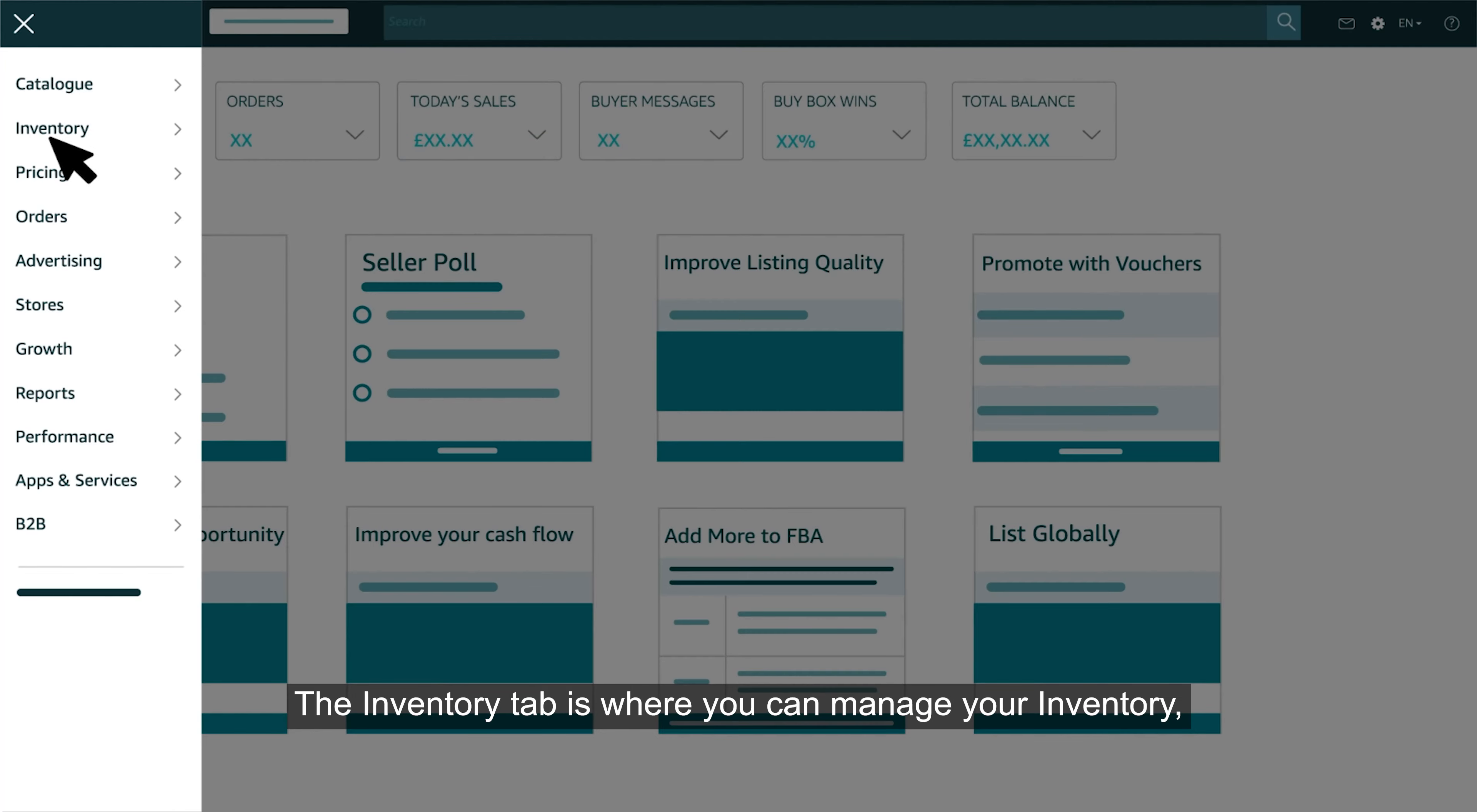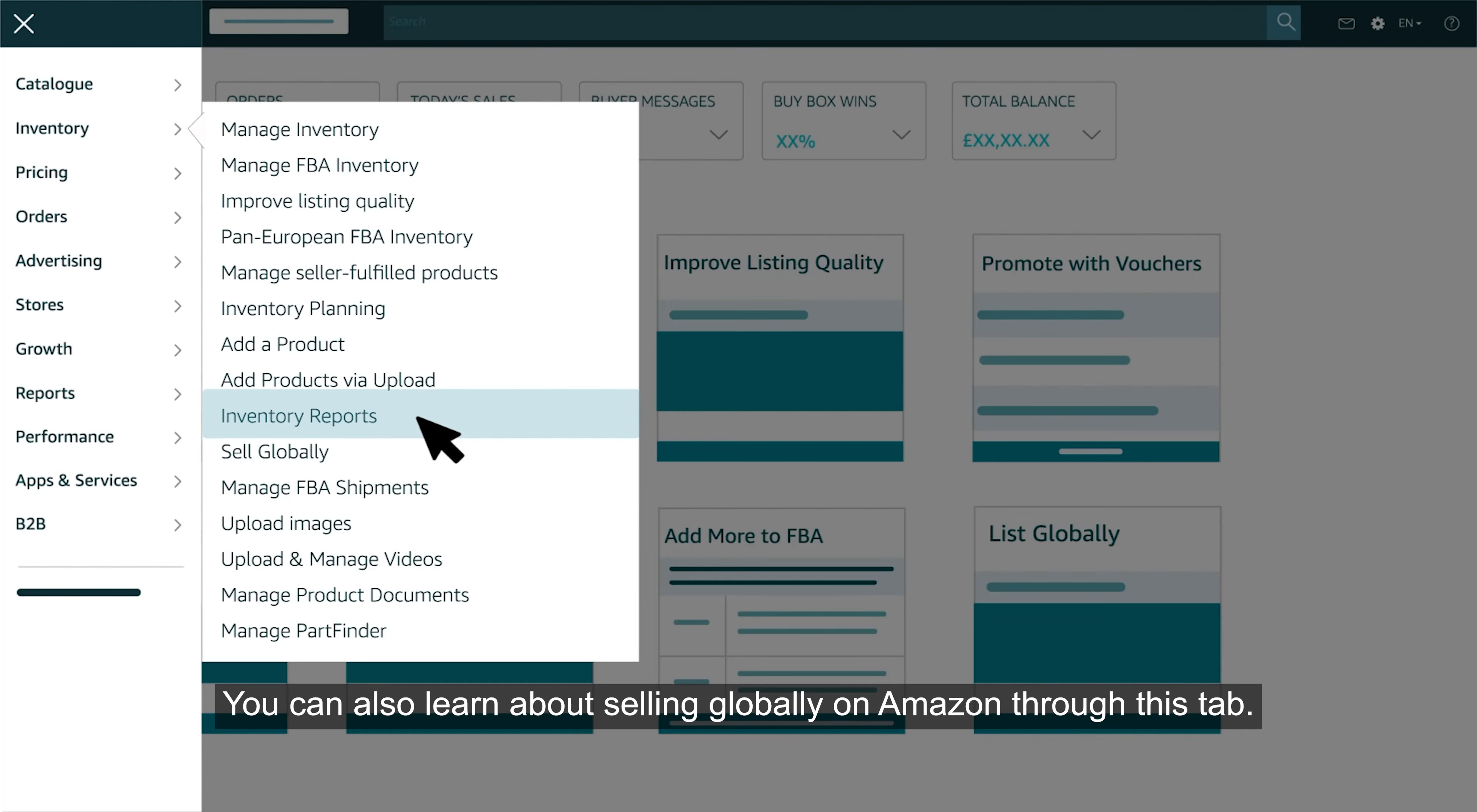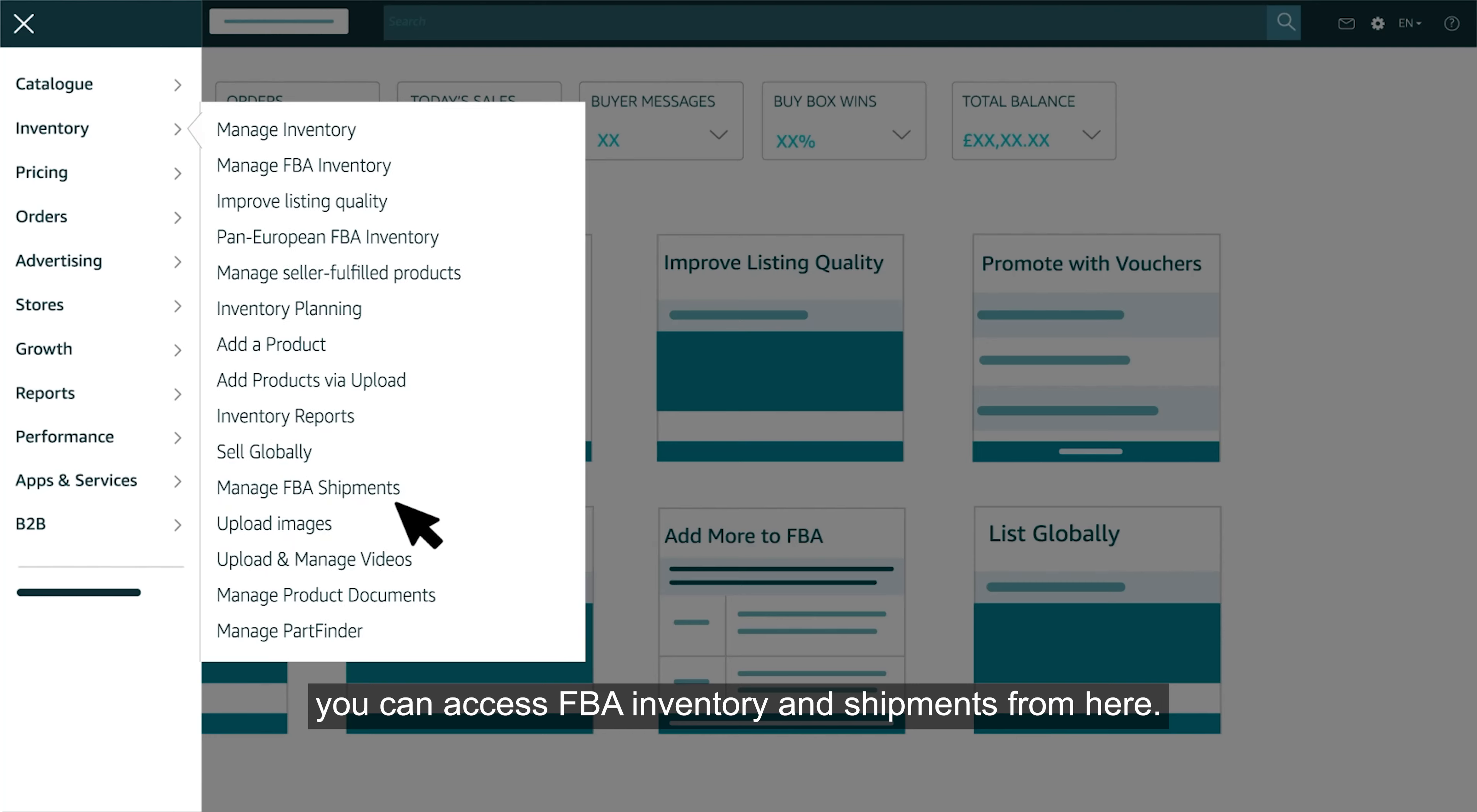The inventory tab is where you can manage your inventory, add products one by one or via bulk upload and run a variety of reports that will help you manage your catalog. You can also learn about selling globally on Amazon through this tab. If you have opted for fulfillment by Amazon shipping method, you can access FBA inventory and shipments from here.